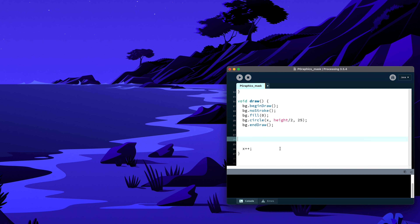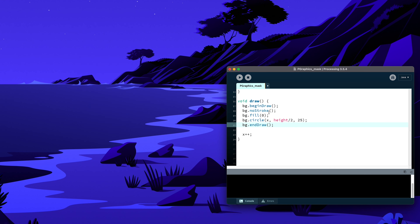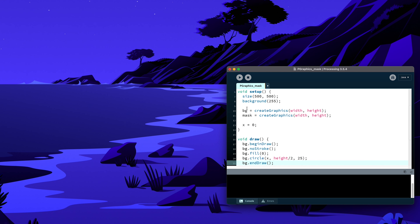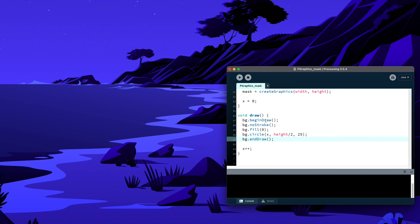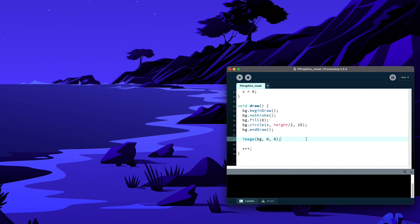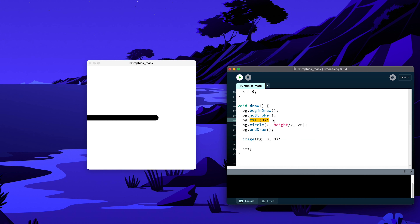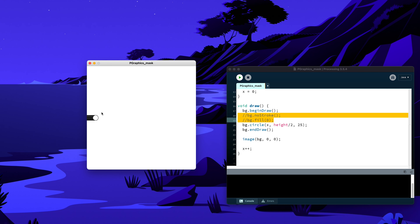We'll use that technique later. If I run it now, you won't see anything because we're drawing into the PGraphics but not displaying it. To show it, use the image() function and draw it from 0, 0 since it has the same width and height as the screen. Now we're back to seeing the circle — it looks different just because I set noStroke and fill of zero.